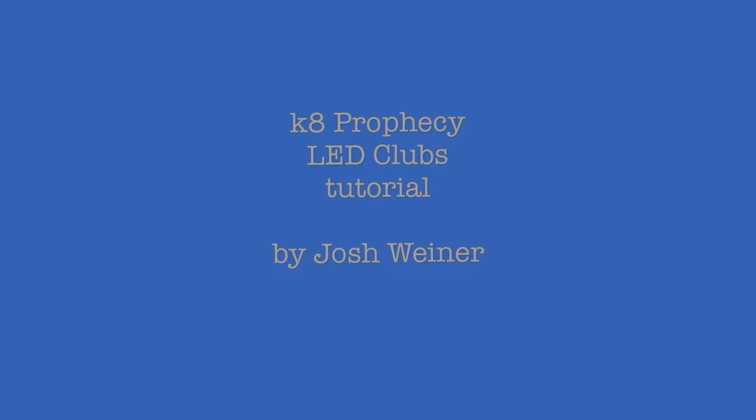Hi, this is Josh from New York City and here's my tutorial on the KA Prophecy LED Programmable Clubs. I got these recently from the KA Company dealers here in New York.